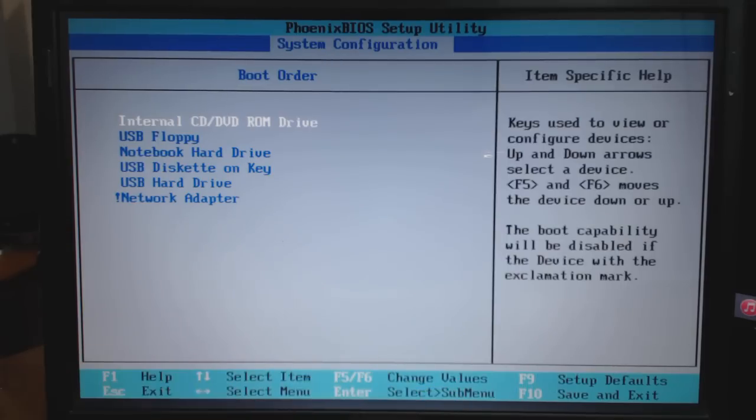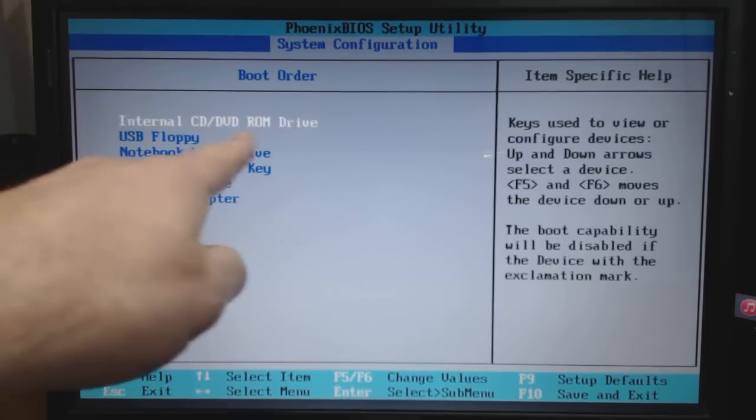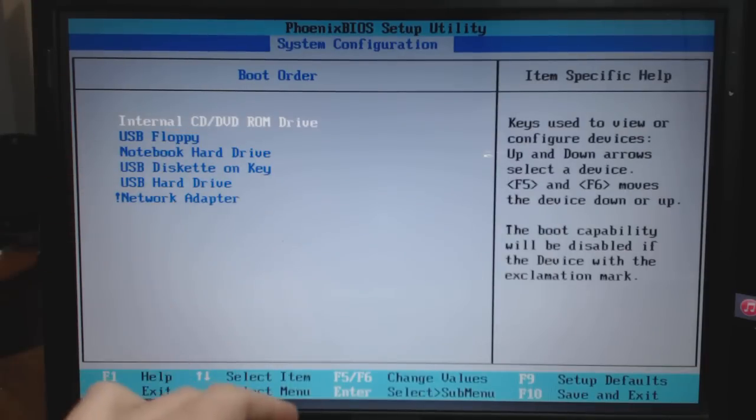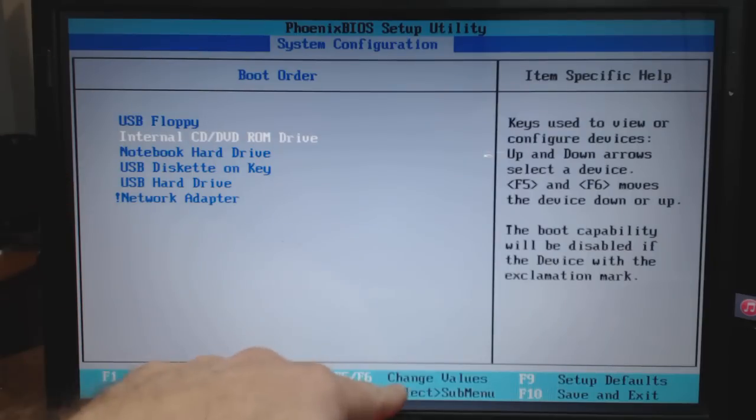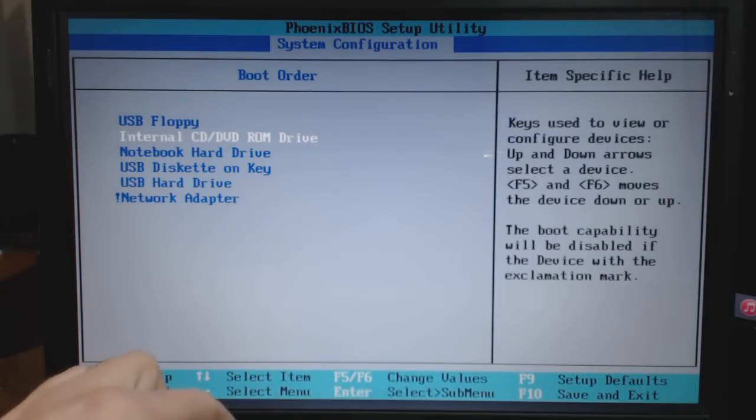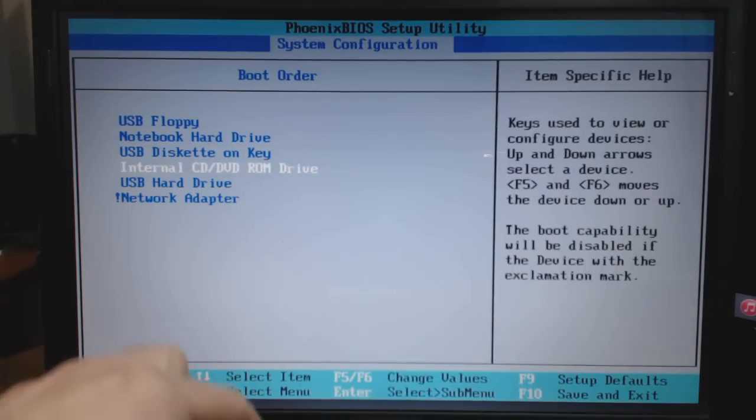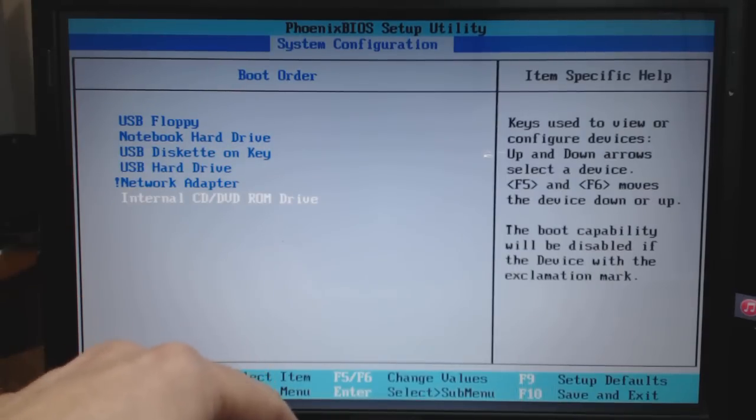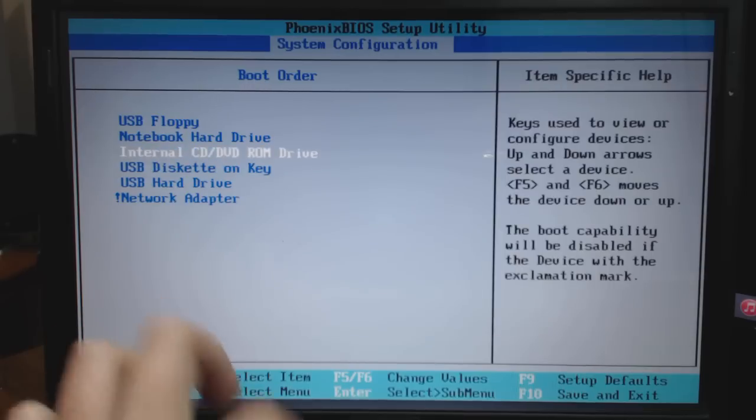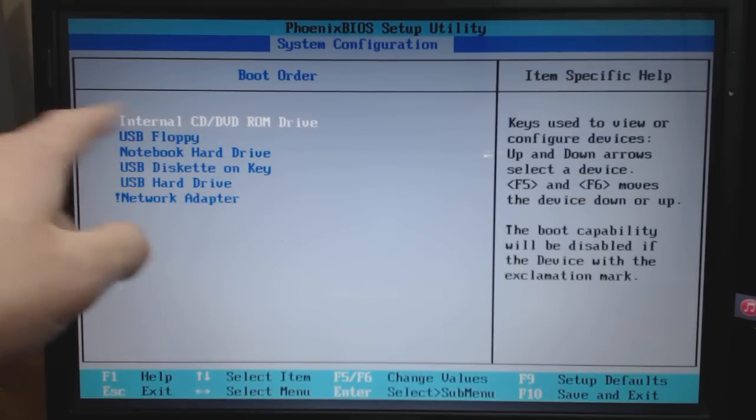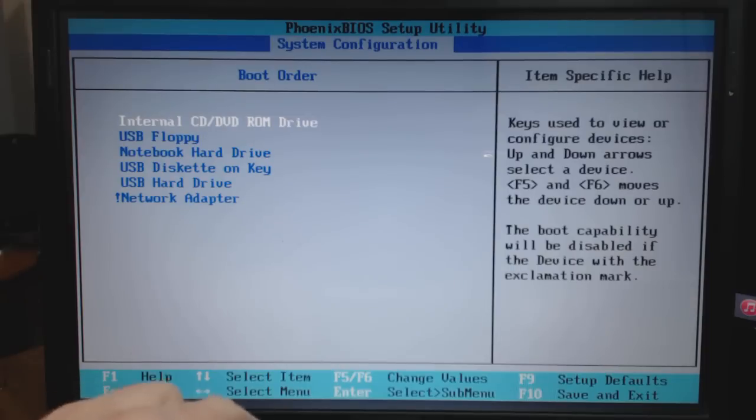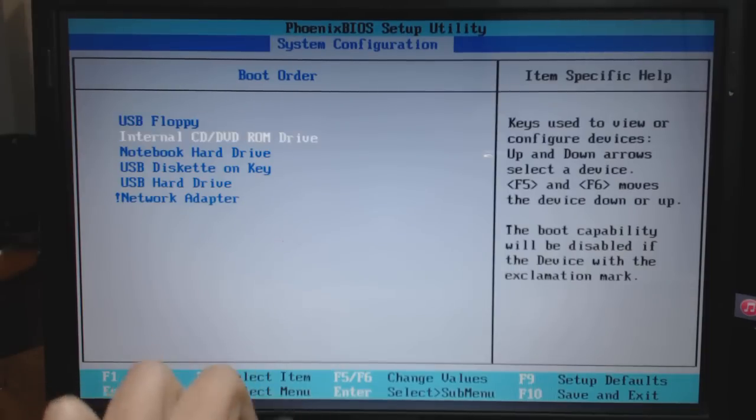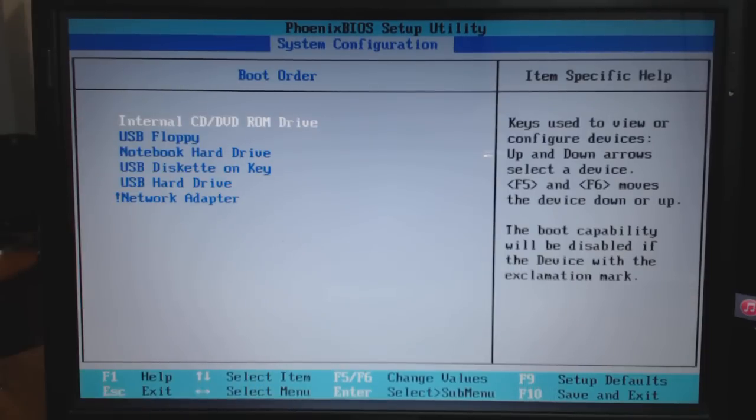If I highlight the DVD-CD one and want to make that second, I just press F5 to change values. That pushes it down. If I want it to boot third, I'll just keep pressing it down. What I want to do is set it to boot from CD-DVD first, so I'll press F6 or F5 to get it to the top. Now it's first in position for my boot order.